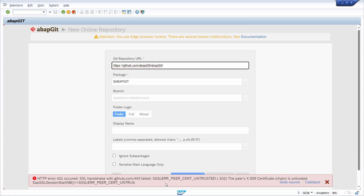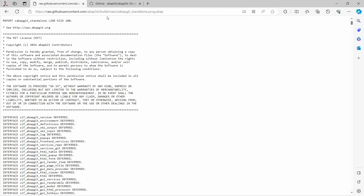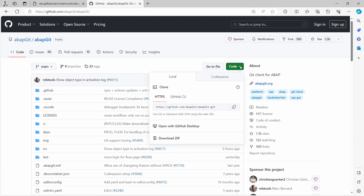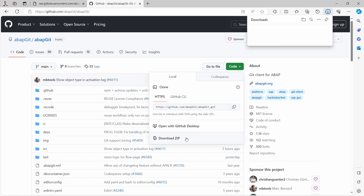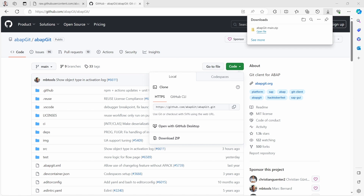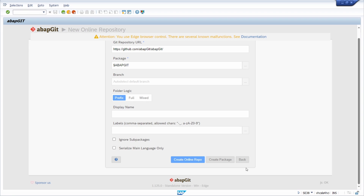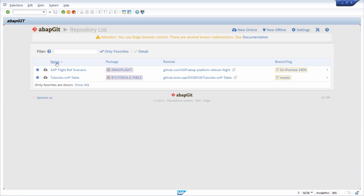To use the offline version, first go to the GitHub page of ABAP Git, and within the Code section download the zip file. Once the file has been downloaded successfully, go back into your ABAP Git standalone program, run it, and then click on 'New Offline'.